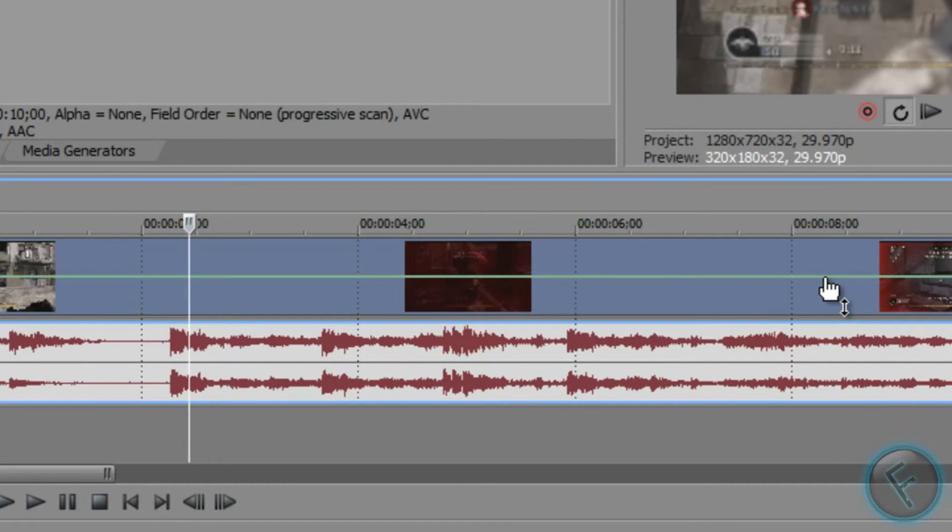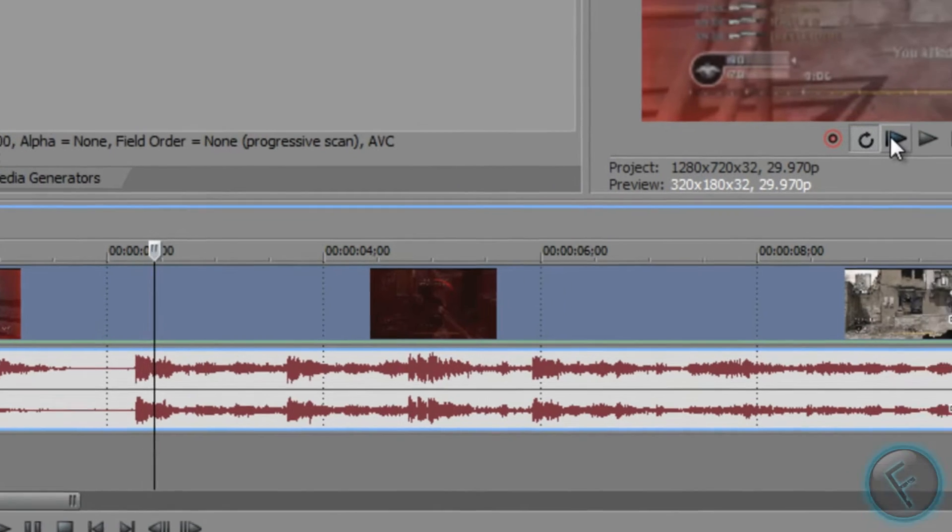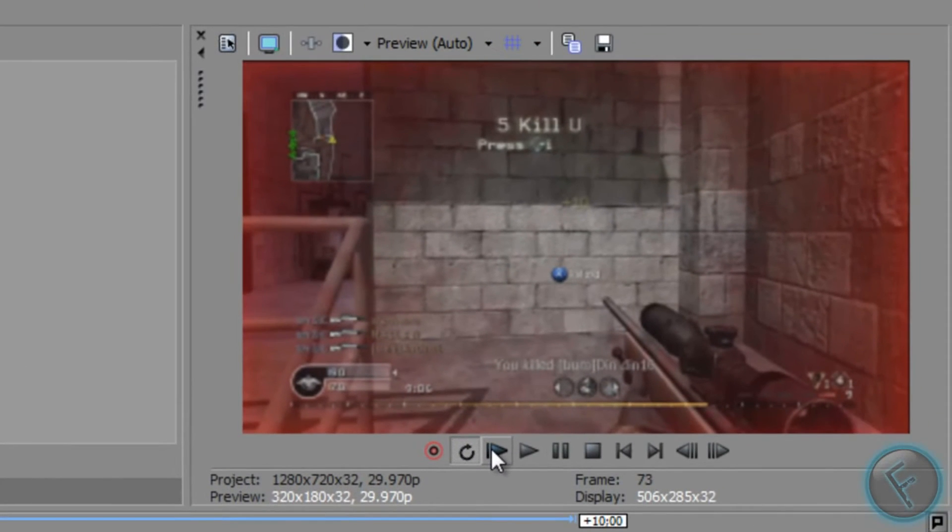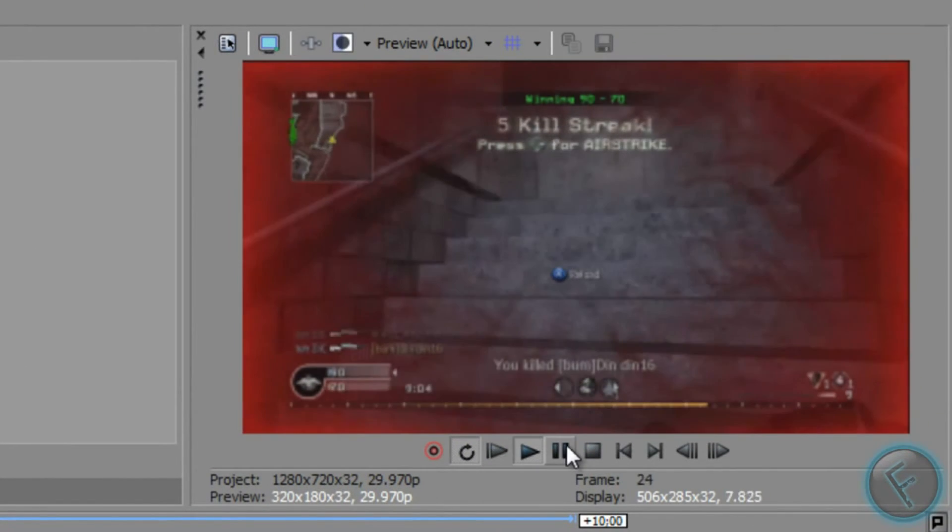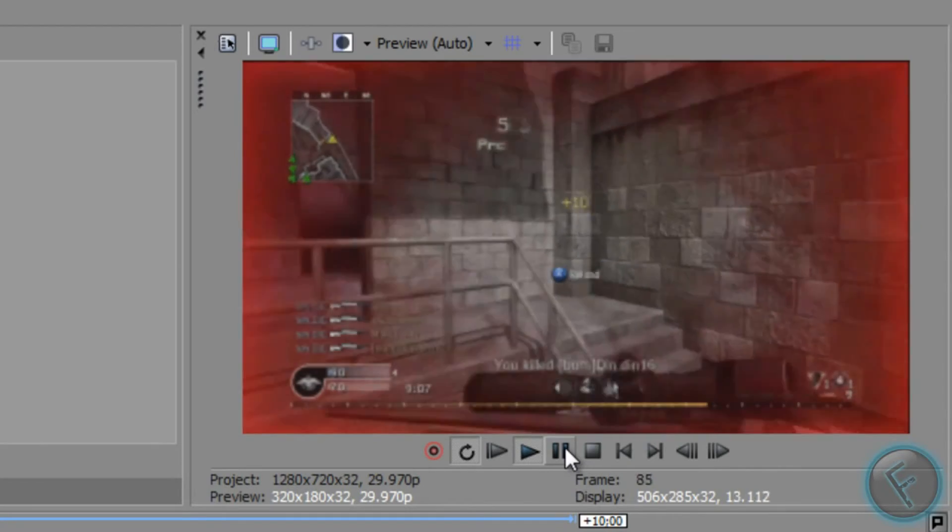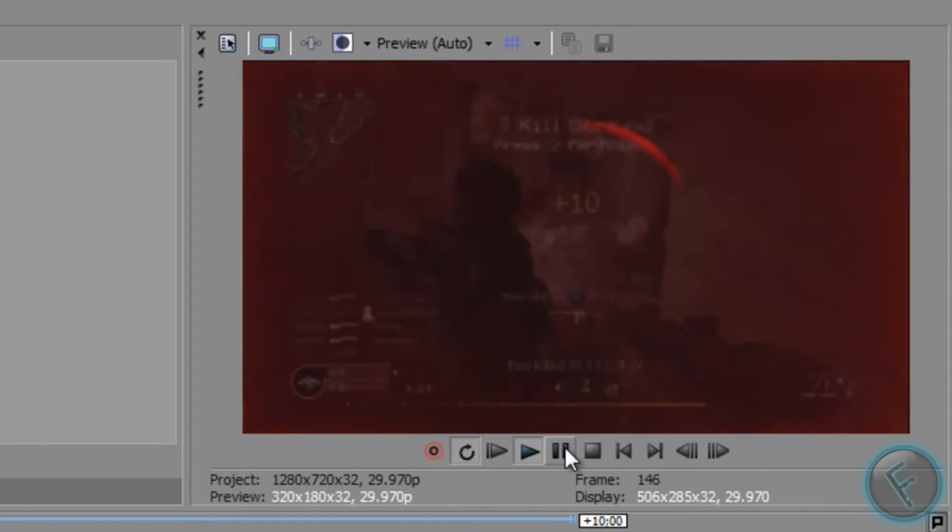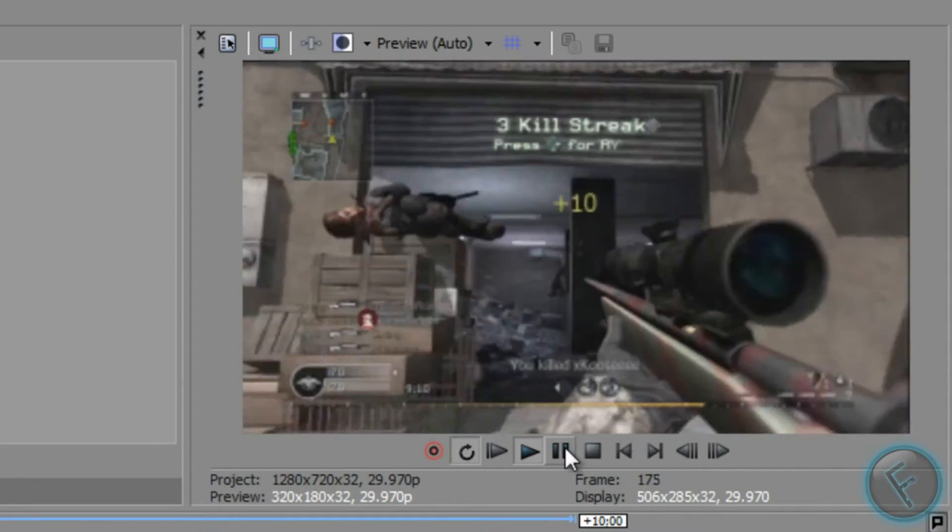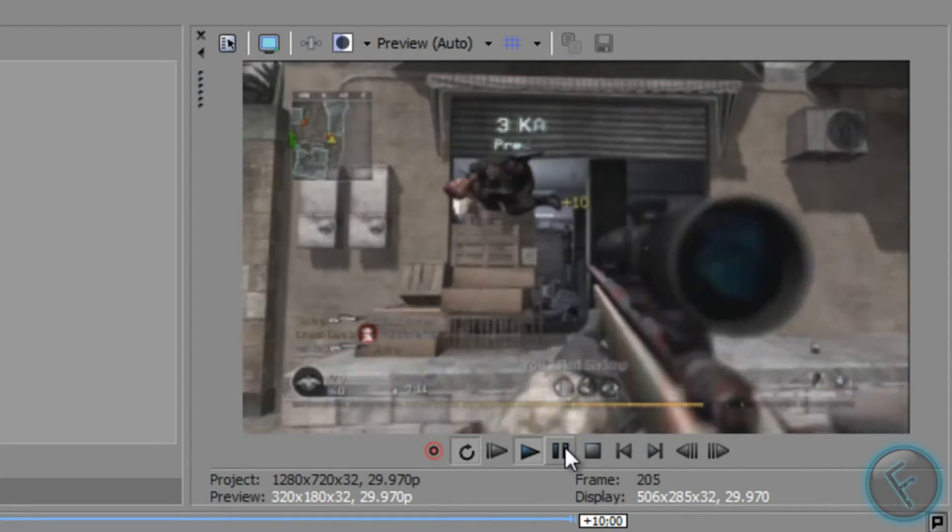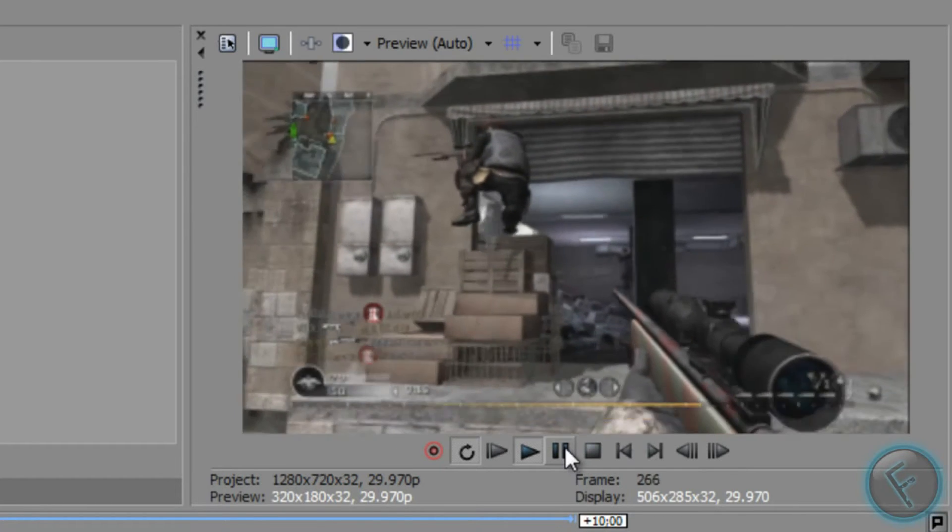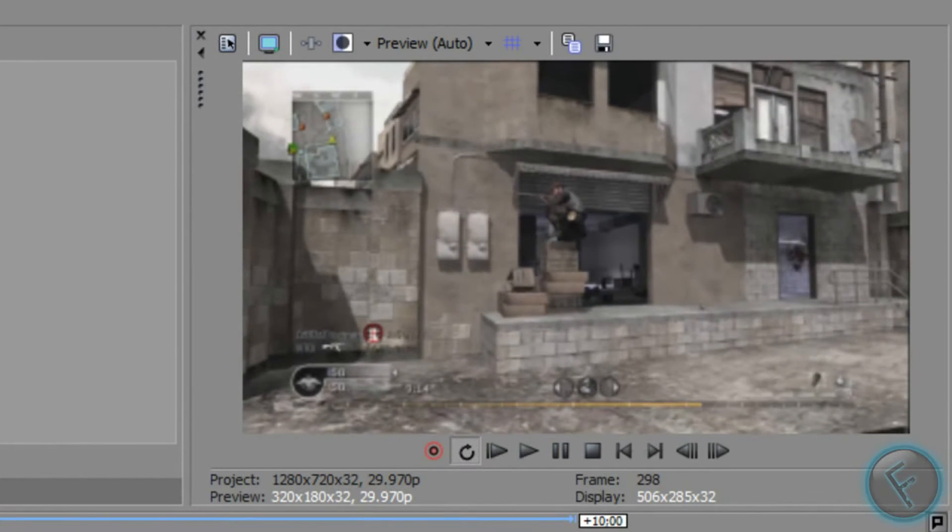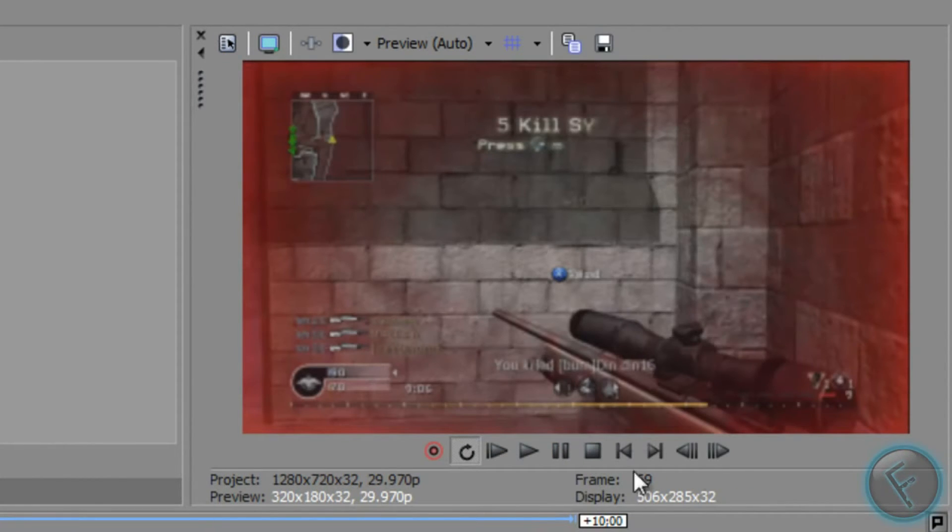Now when you play it, it should be in reverse. And that's all.